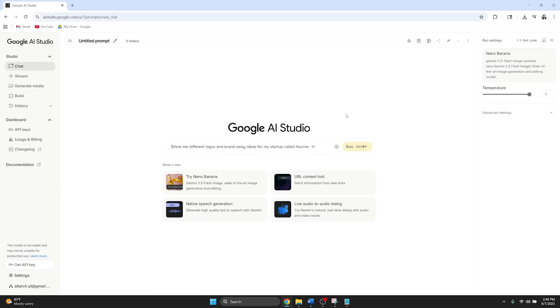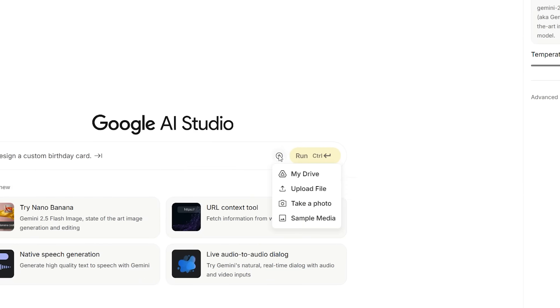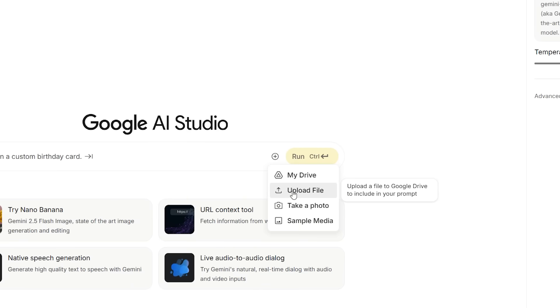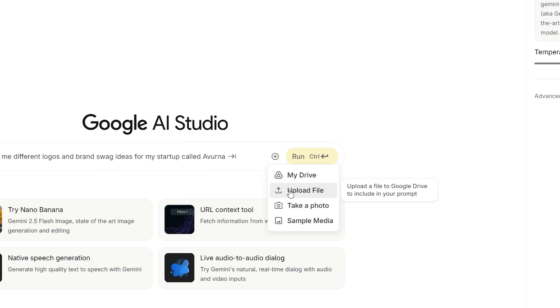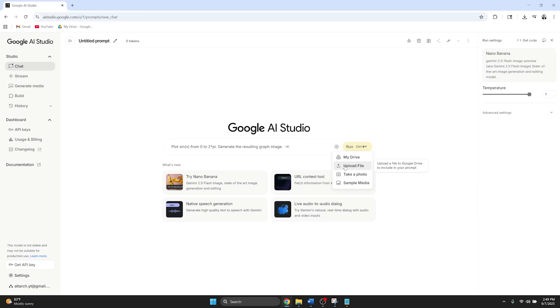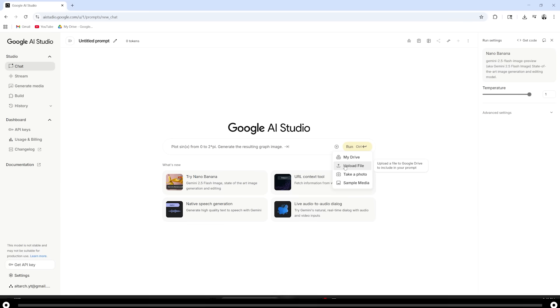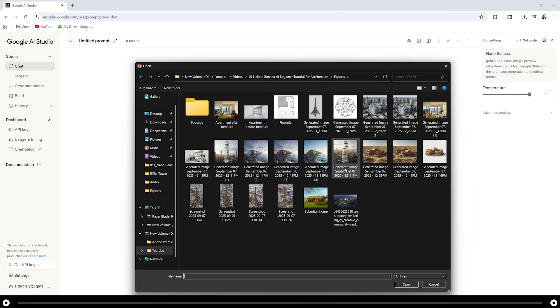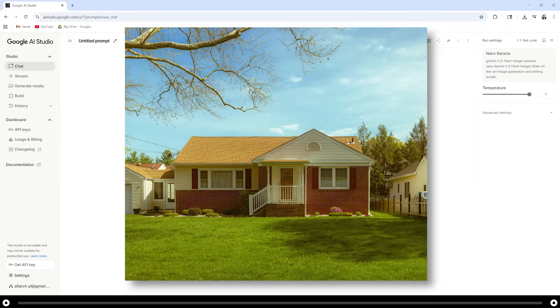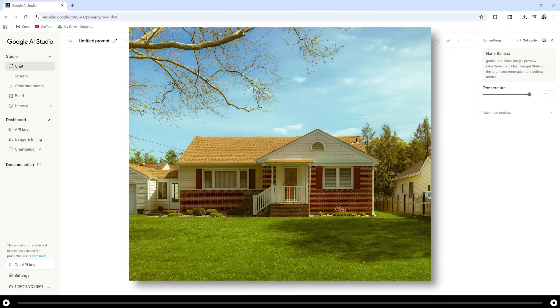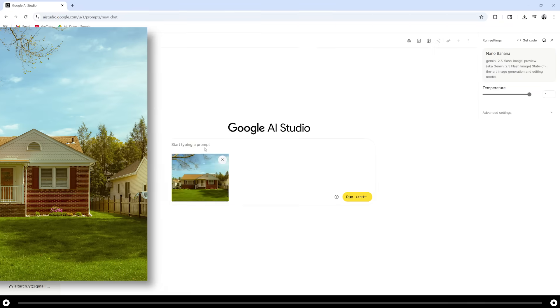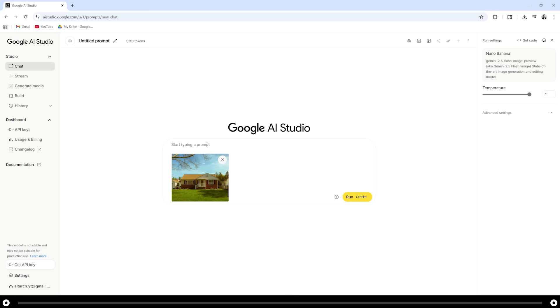Let's say you want to edit the exterior of your home. Click the plus icon in the prompt bar and upload the photograph of the exterior of your home. The more orthogonal and straight on the photograph is of your home, the better the output will be. This is just a simple exterior image of a suburban home.